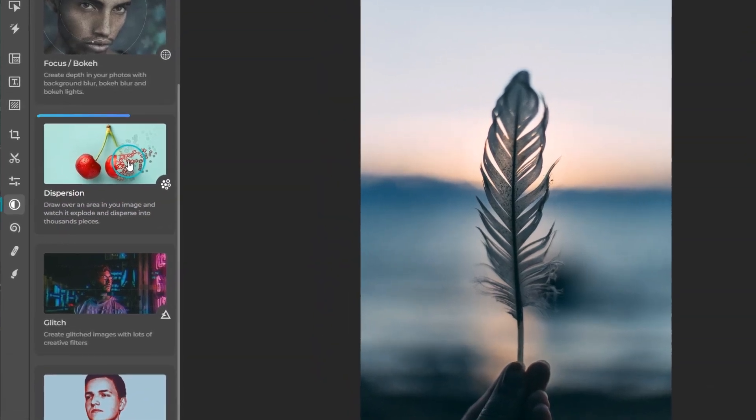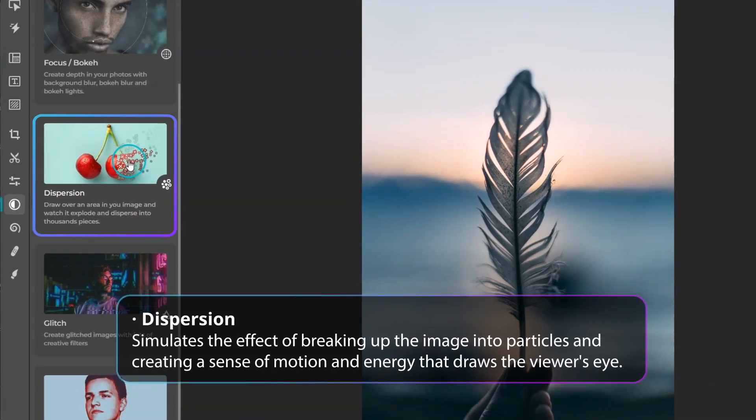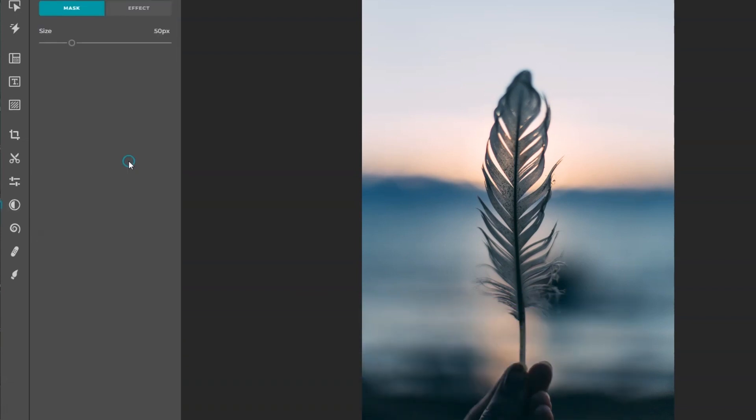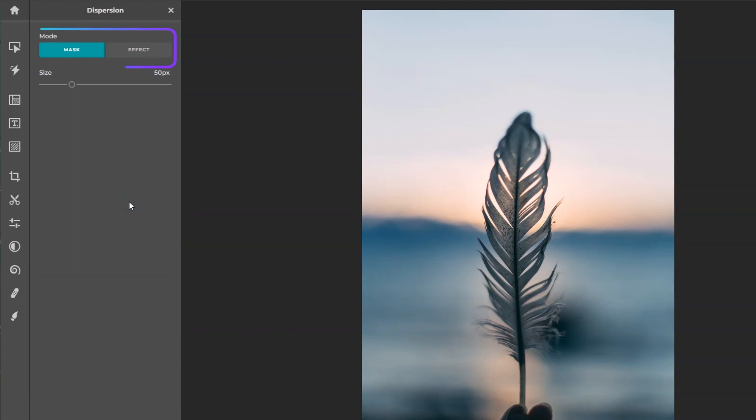Dispersion simulates the effect of breaking up the image into particles and creating a sense of motion and energy that draws the viewer's eye. This tool has two important modes to choose: mask and effect. Adjust brush size with mask and paint over the areas to apply the dispersion.